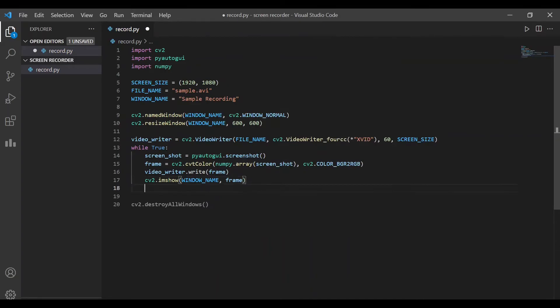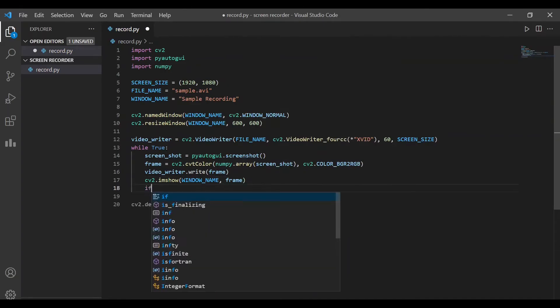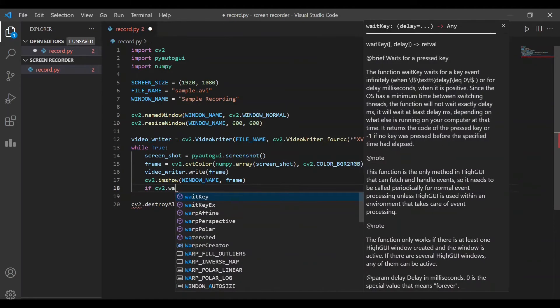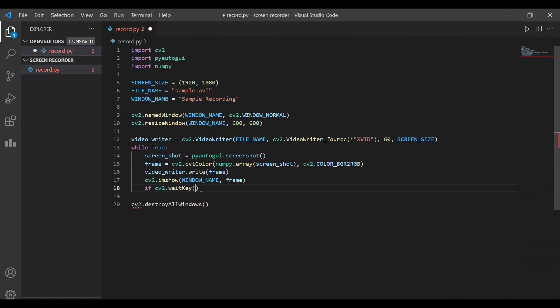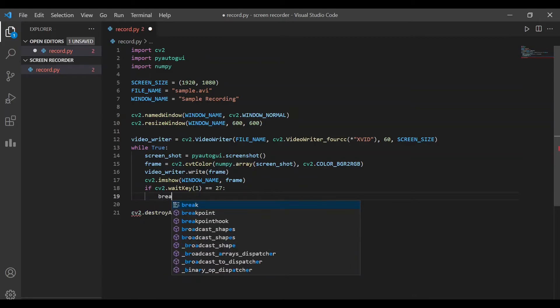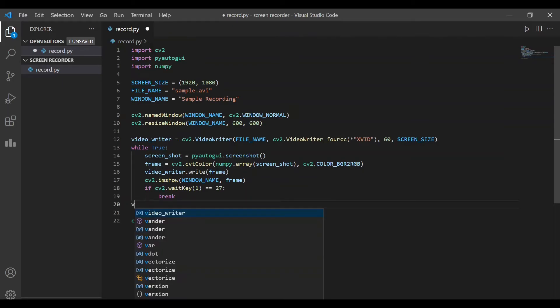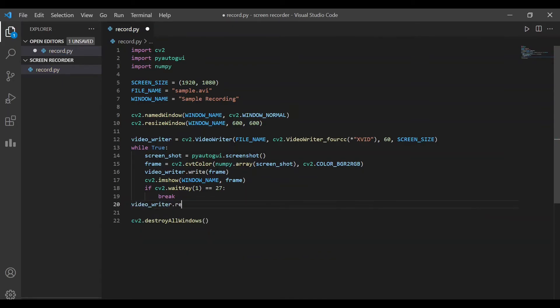Then, we'll have to write the exit code to stop recording and come out of the infinite loop using cv2.waitkey function. Here, 27 refers to the escape key on the keyboard. This means that when we press the escape key while recording, the recording would stop and the window will be closed. Finally, we'll release the video writer object using videoWriter.release function.